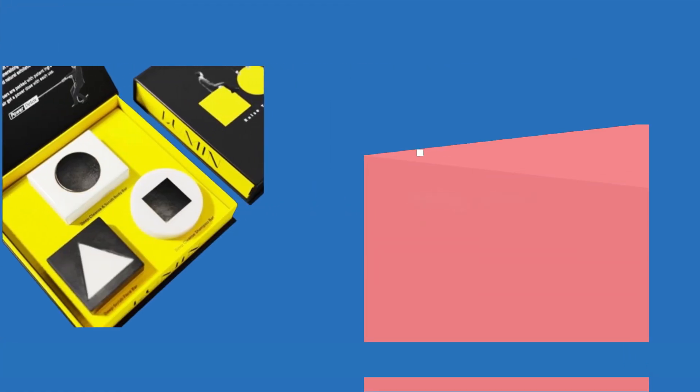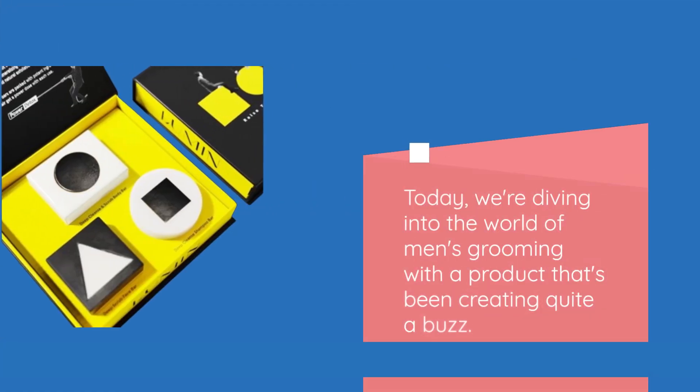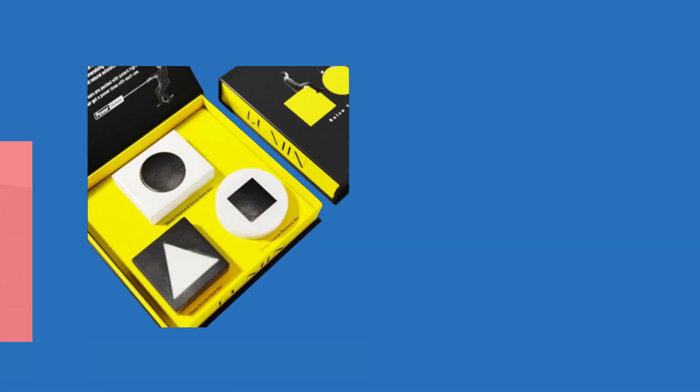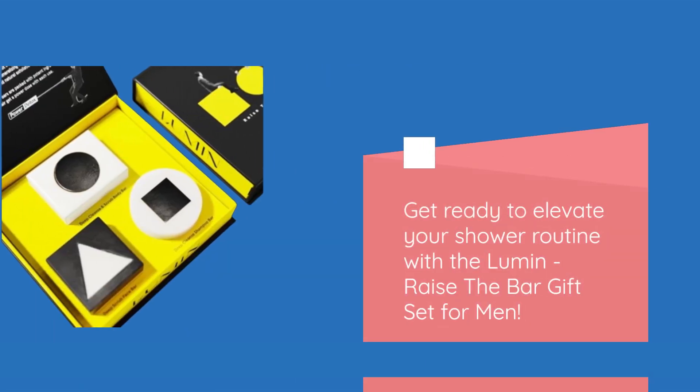Today, we're diving into the world of men's grooming with a product that's been creating quite a buzz. Get ready to elevate your shower routine with the Lumin Raise the Bar gift set for men.